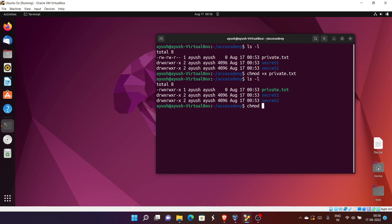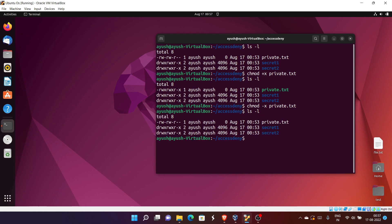If you want to remove permissions, there is also a way. To remove executable permission, use 'chmod -x filename' — the minus sign removes permissions. Running ls -l again, you can see the executable permission has been removed from user, group, and others.